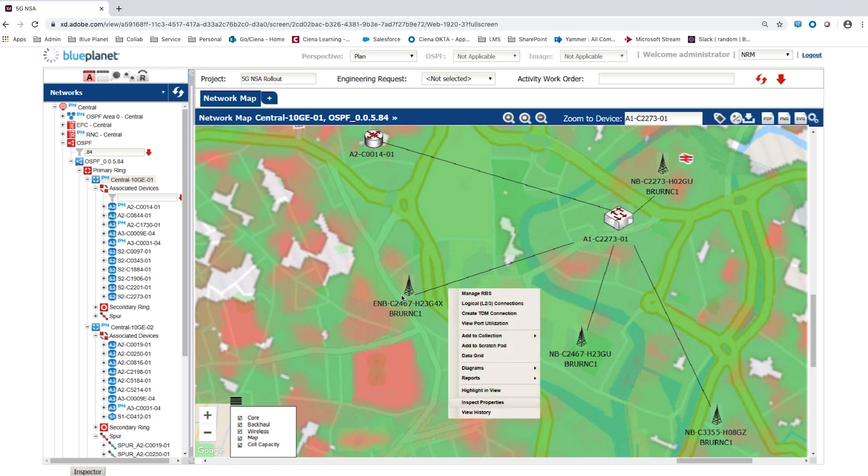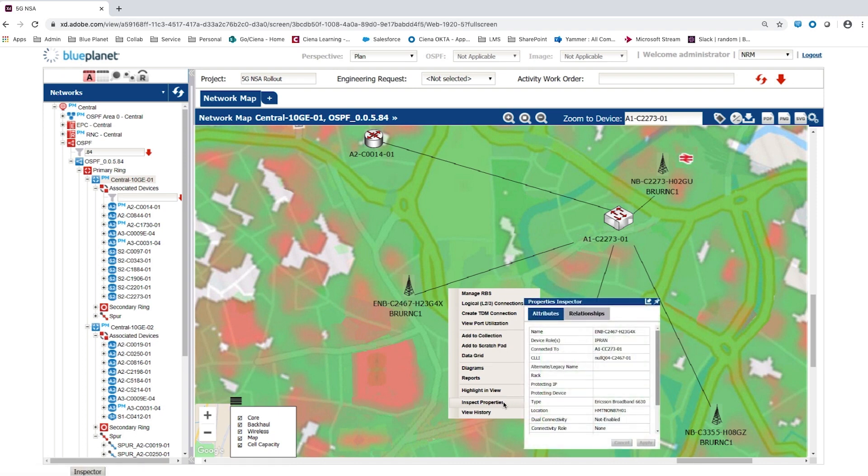Using the properties inspector, the user can quickly identify the LTE node B in the area of high consumption and check if it's ready for 5G NSA. By verifying its dual connectivity status, currently set to not enabled.